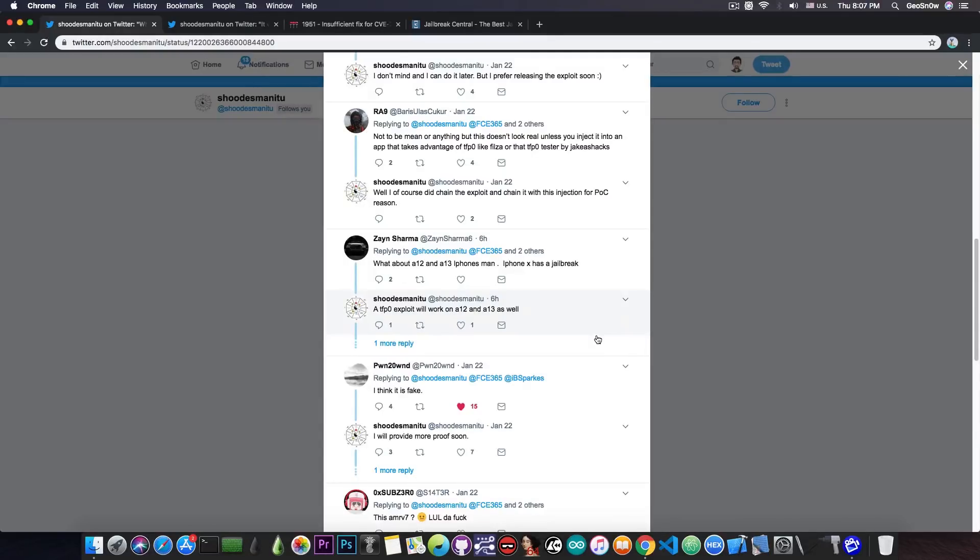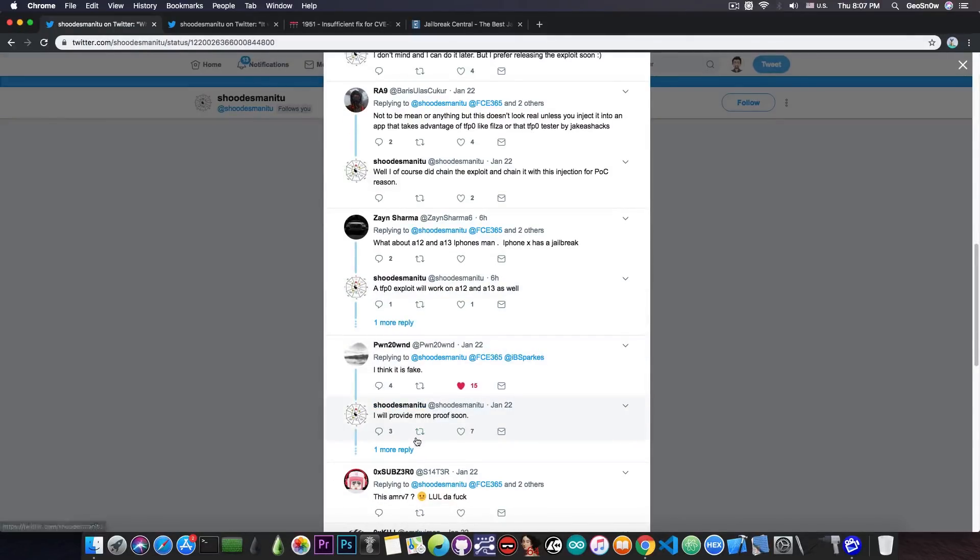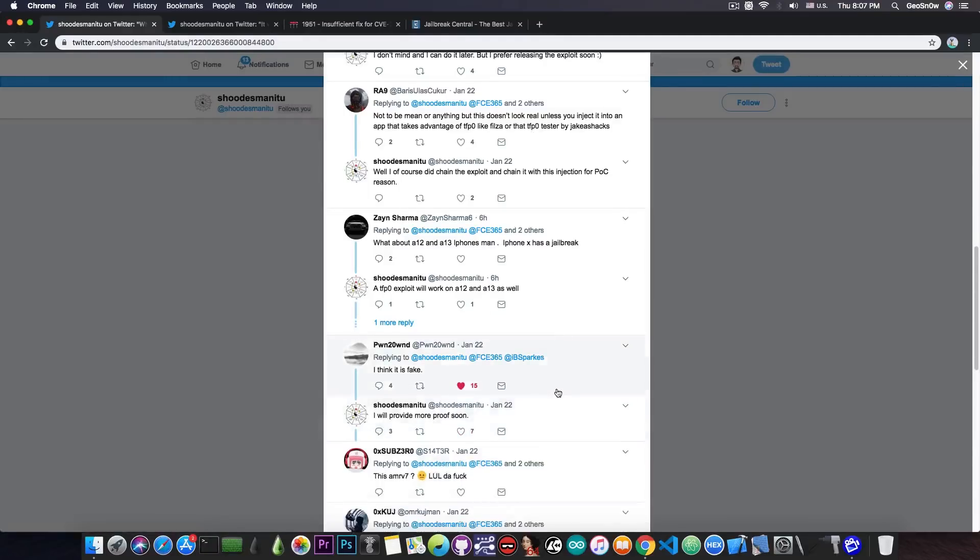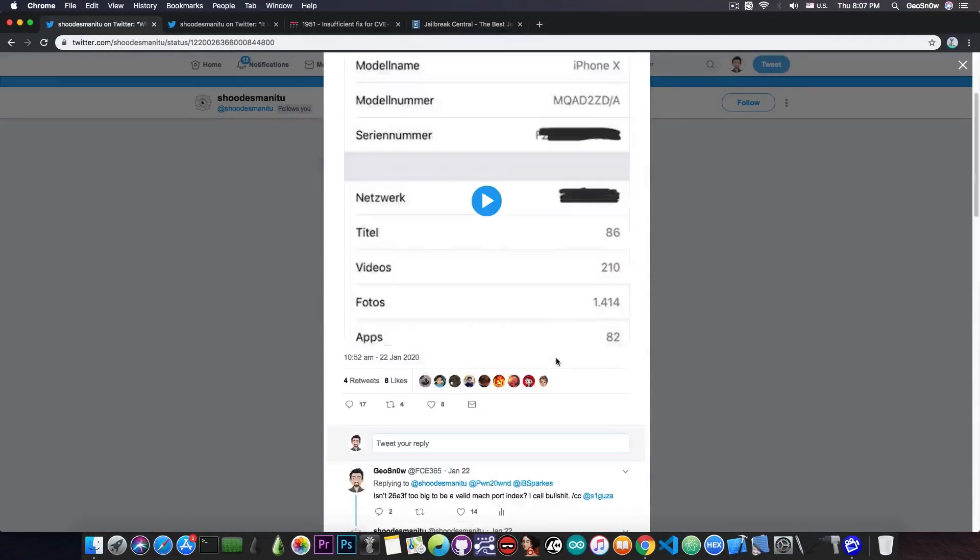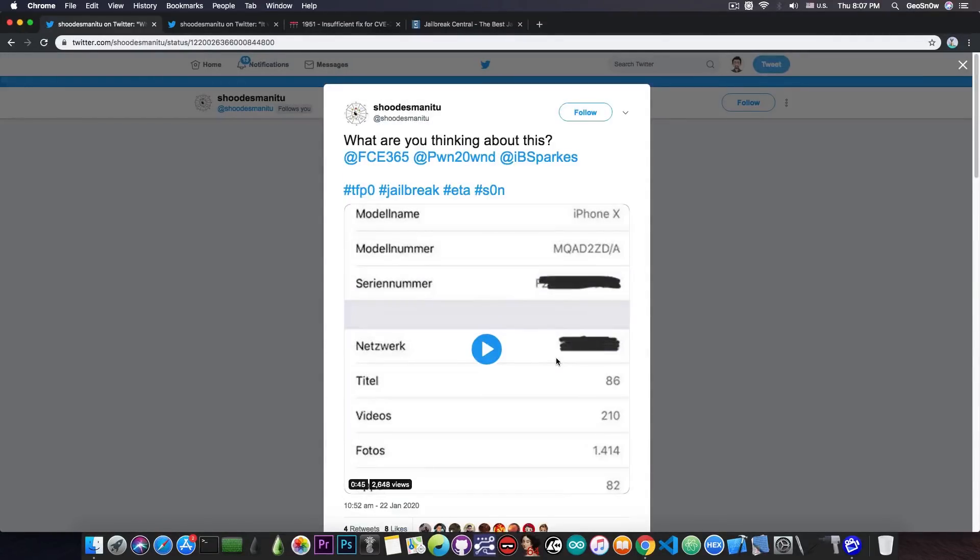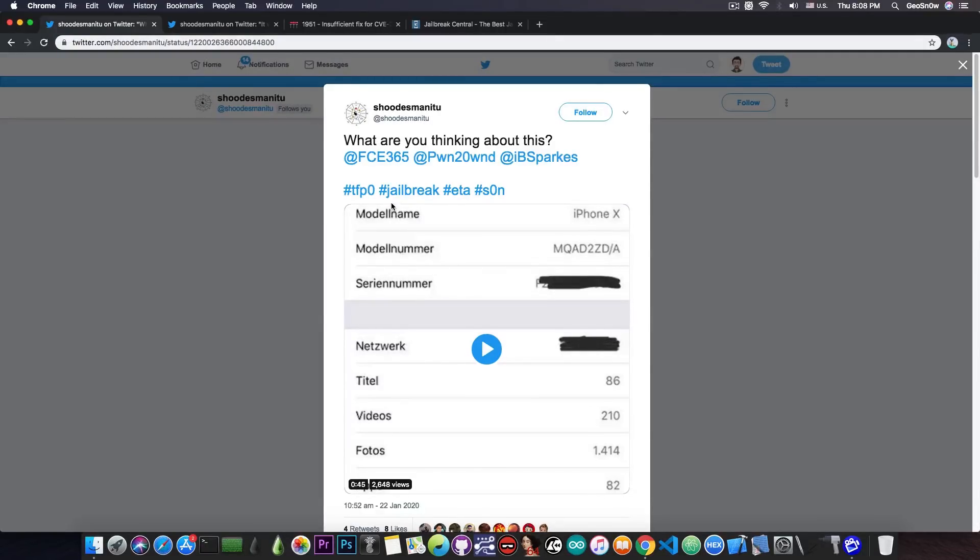Pwn2Own believes that this is fake, and he says that he will provide more proof soon, which he might, but for the moment, just like Siguza said, there is really not enough evidence to tell whether this is legitimate or fake. So I would definitely take it with a grain of salt for the moment, especially since there have been many TFP0 fakes in the past.